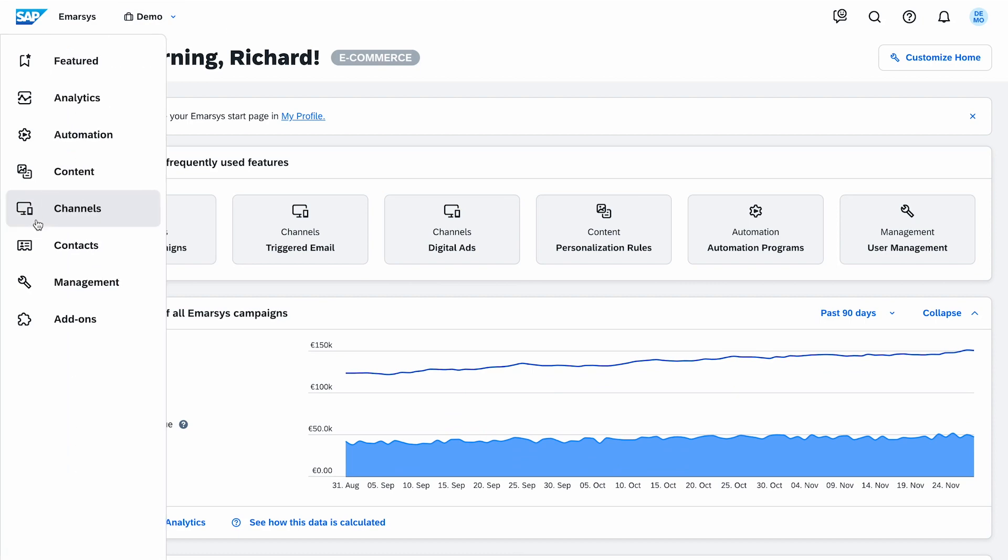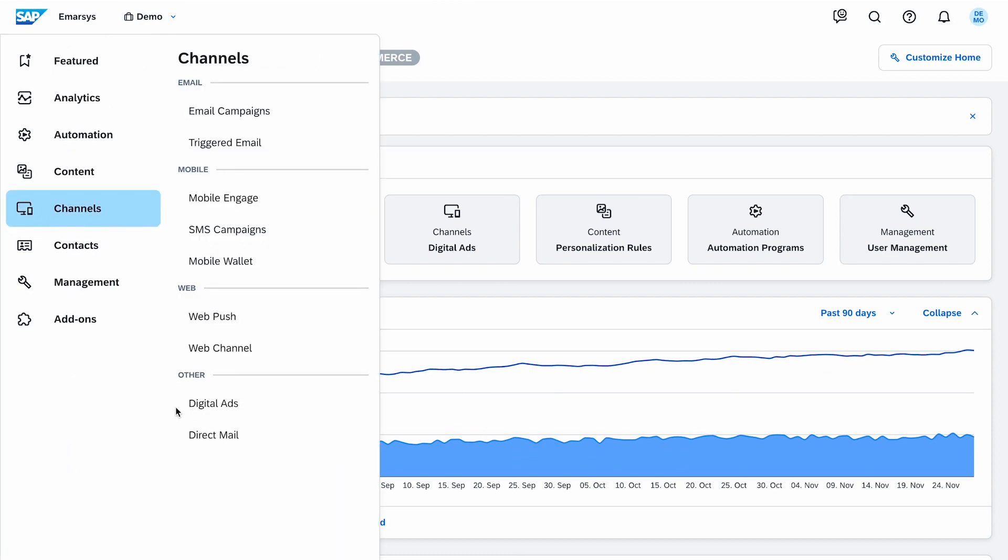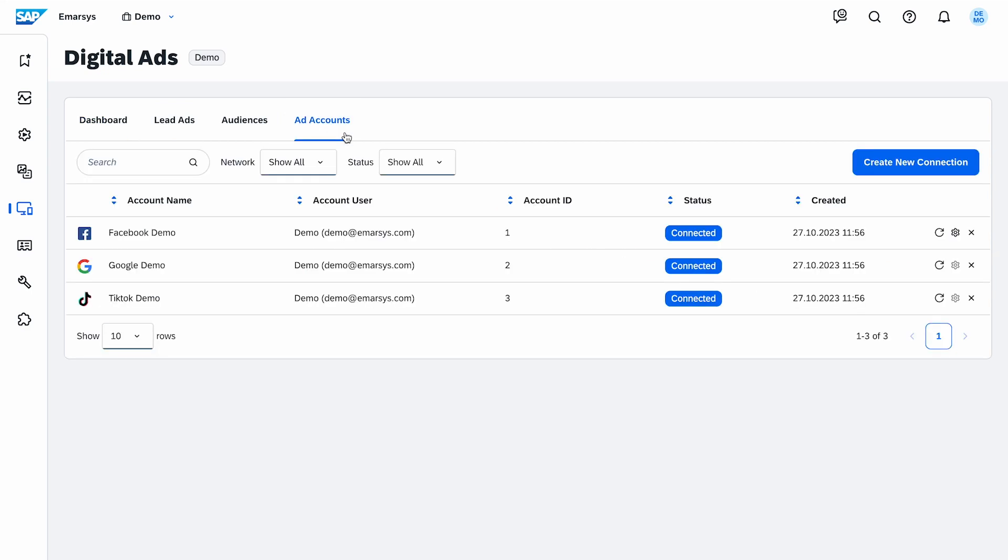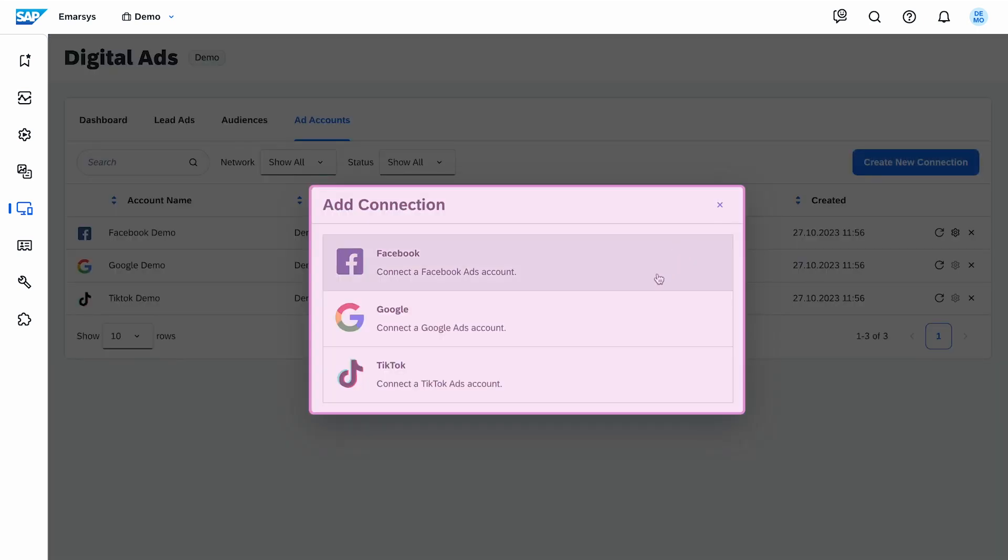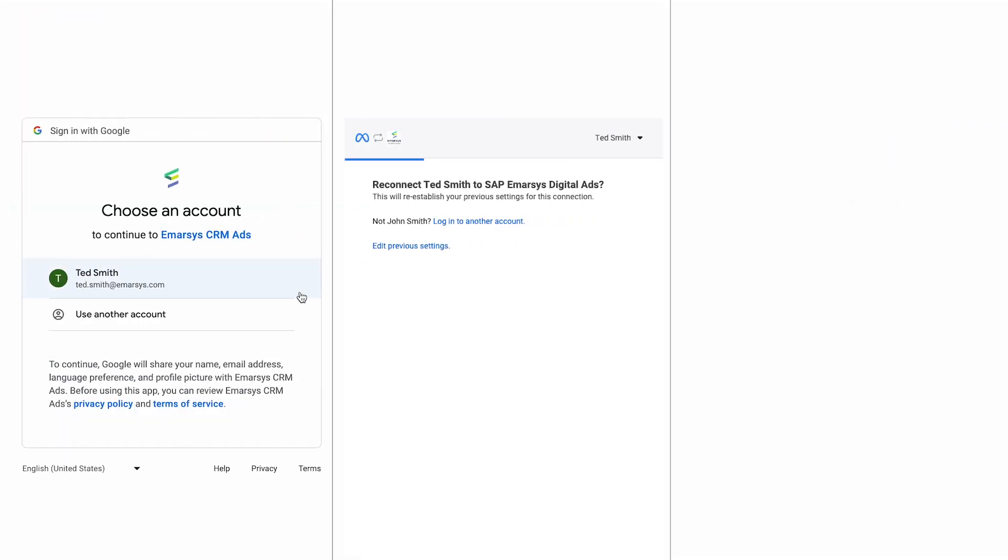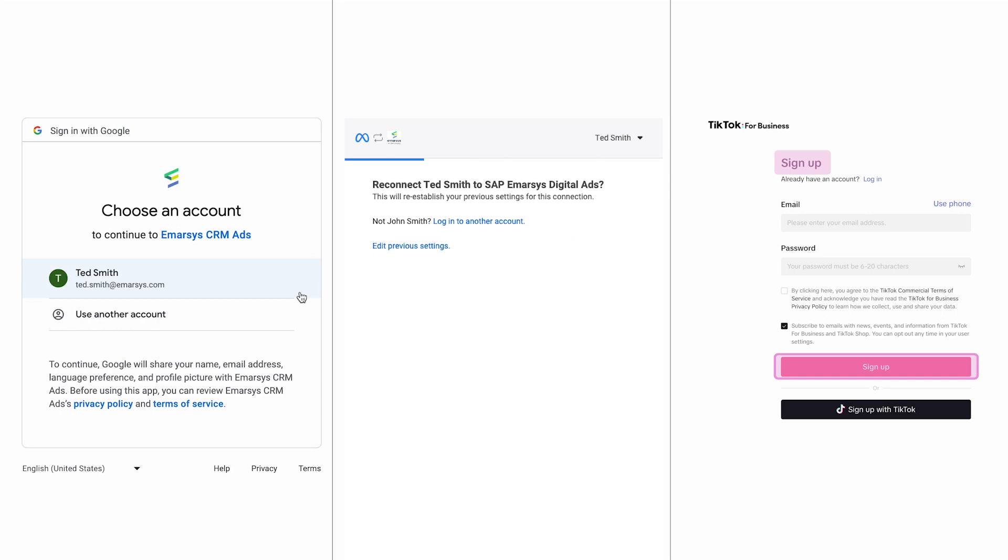First, I navigate to Digital Ads where the main tabs are Dashboard, Lead Ads, Audiences, and Ad Accounts. I start at the Ad Accounts tab to connect a new ad account. You can create multiple connections if your business is operating multiple social ad accounts. To create a new one, simply click on Create New Connection, then use a social ad account you're already logged into, or create a new one.